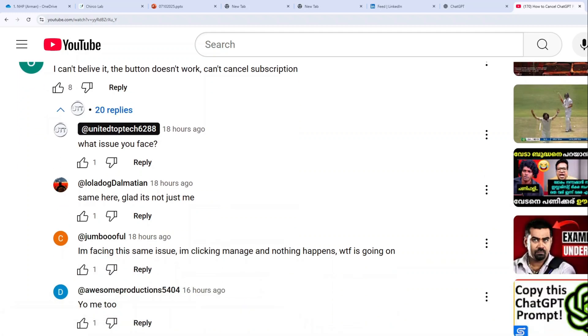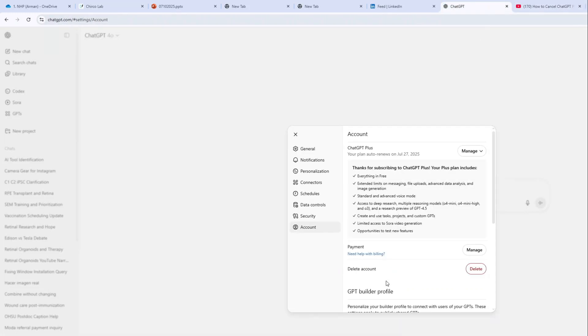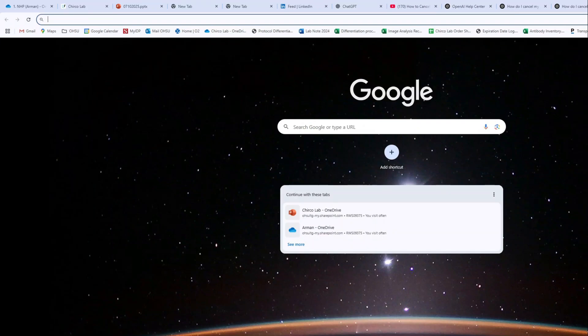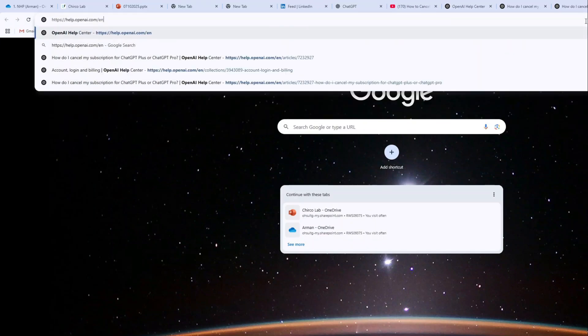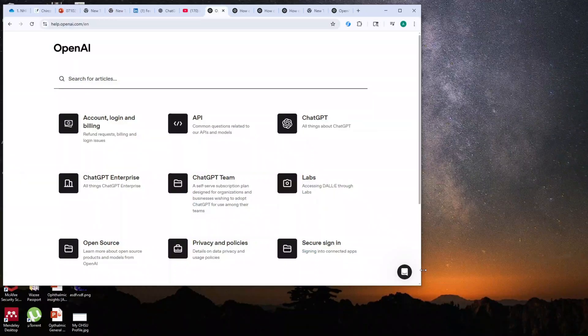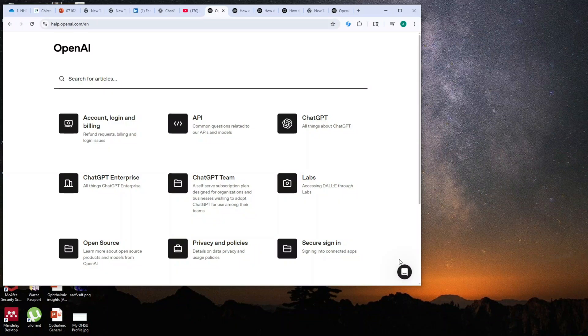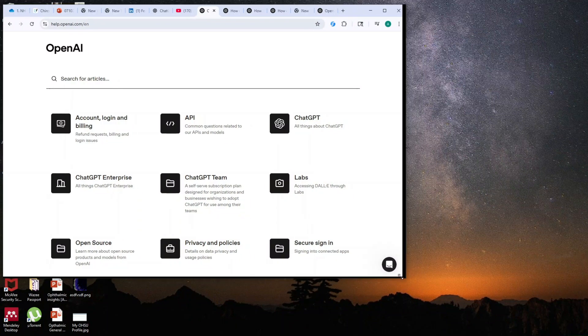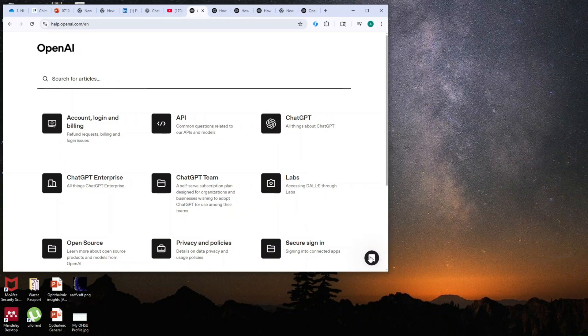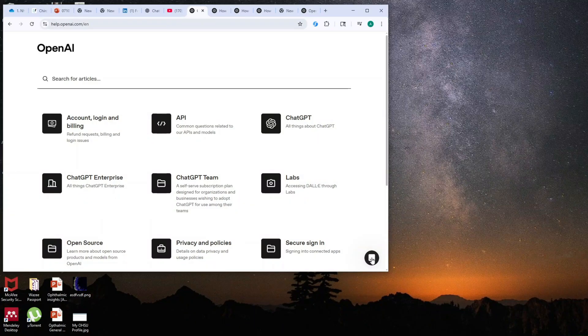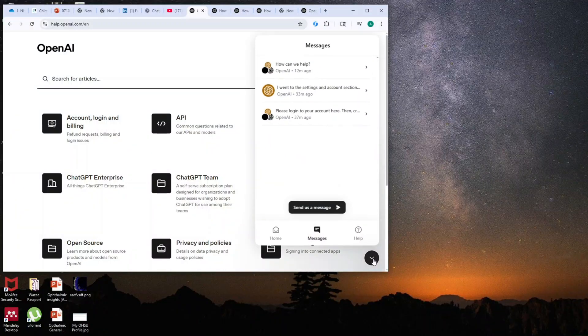So what should we do next? Go to help.openai.com/en. Once you go to help.openai.com, you can find a chat button in the bottom right.